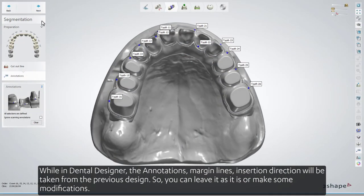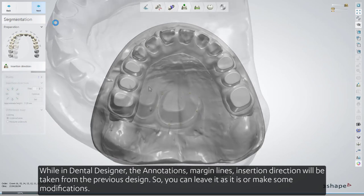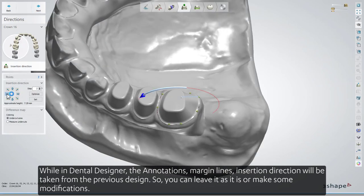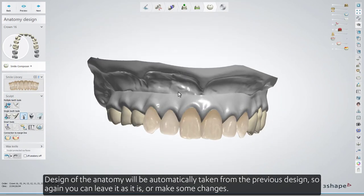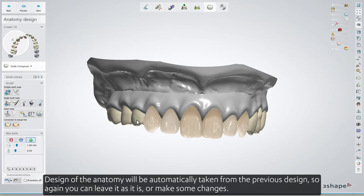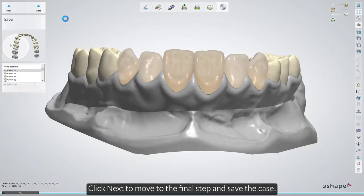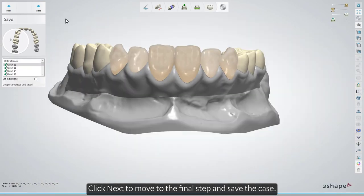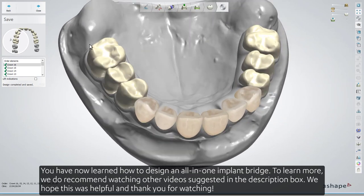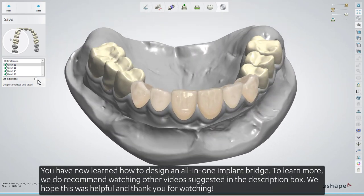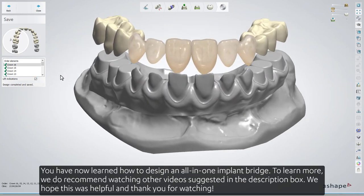While in Dental Designer, the annotations, margin lines, and insertion direction will be taken from the previous design, so you can leave it as is or make some modifications. The design of the anatomy will also be automatically taken from the previous design. Click Next to move to the final step and save the case. You have now learned how to design an all-in-one implant bridge. We recommend watching other videos suggested in the description box. We hope this was helpful — thank you for watching.